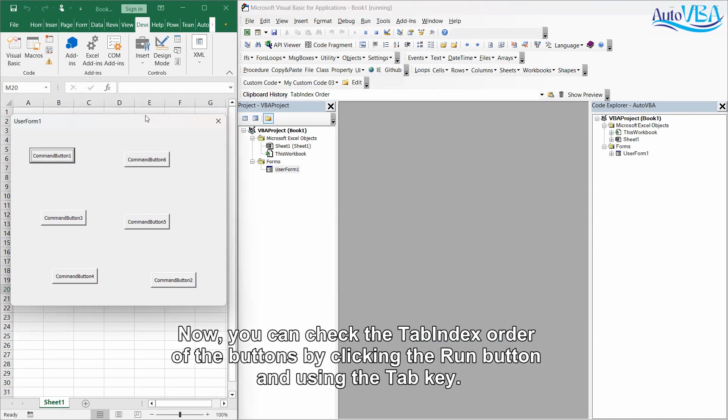Now, you can check the tab index order of the buttons by clicking the run button and using the tab key.